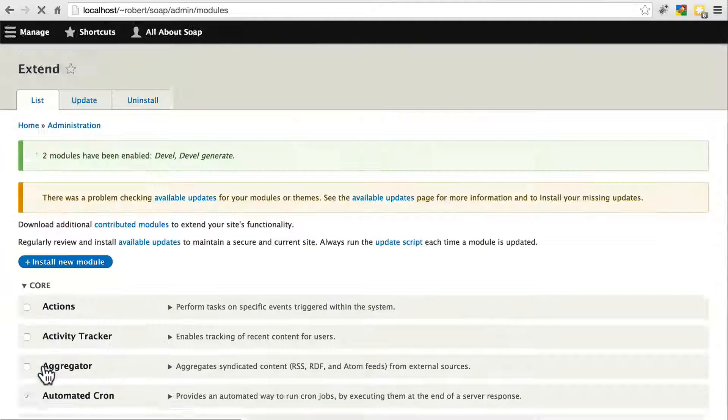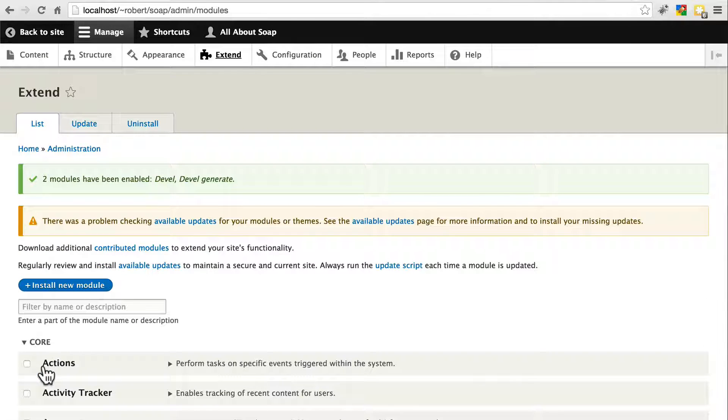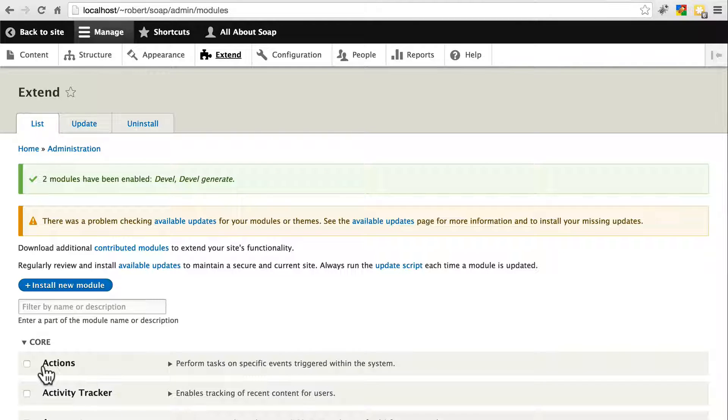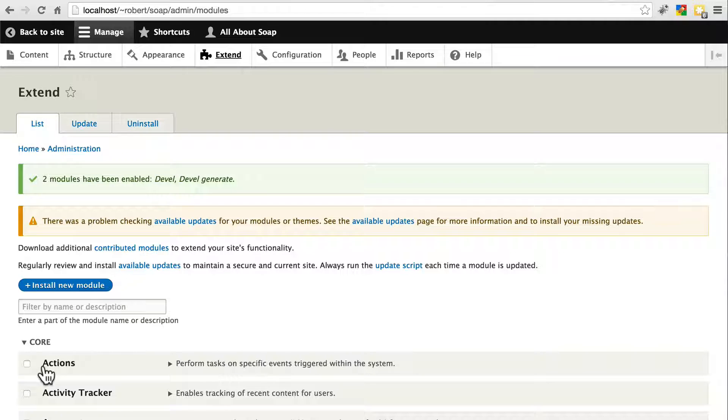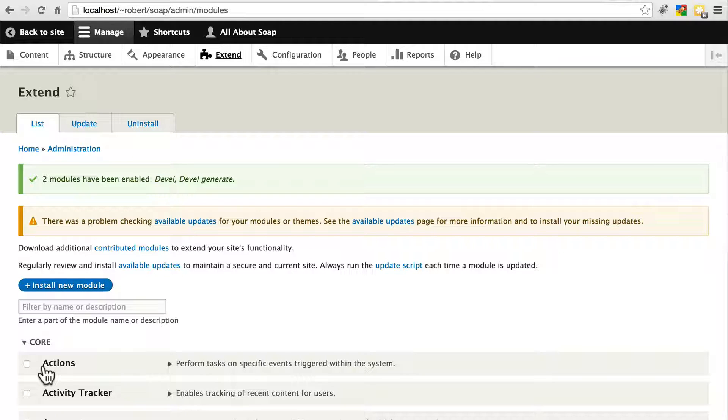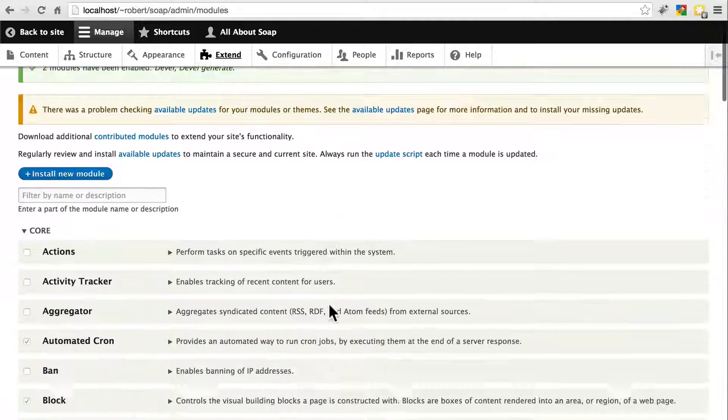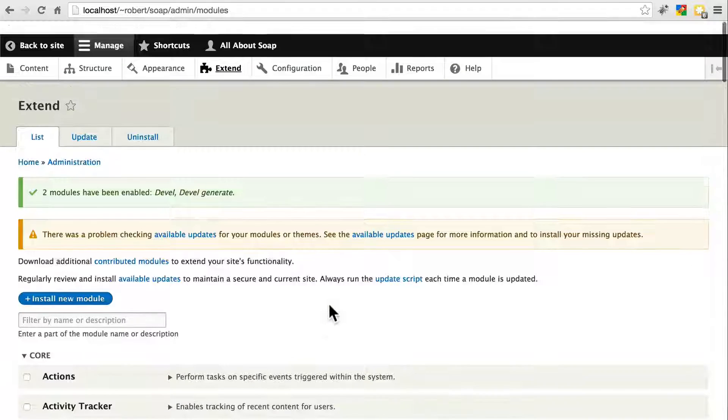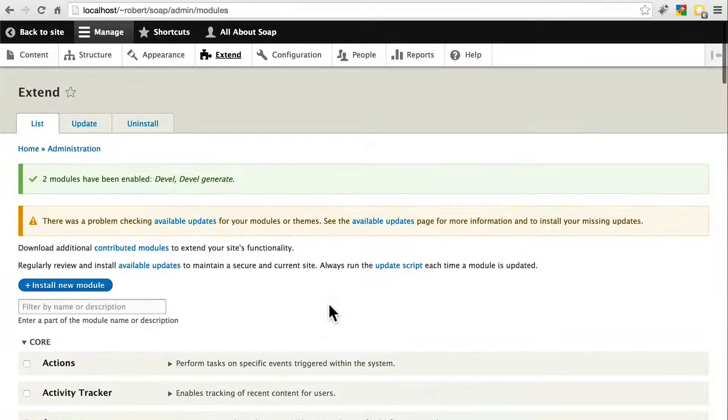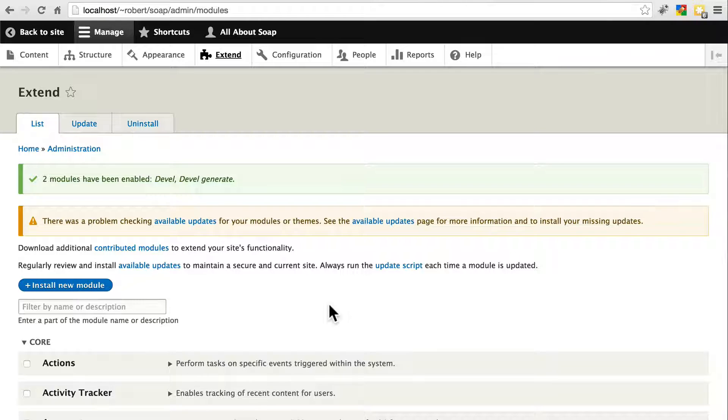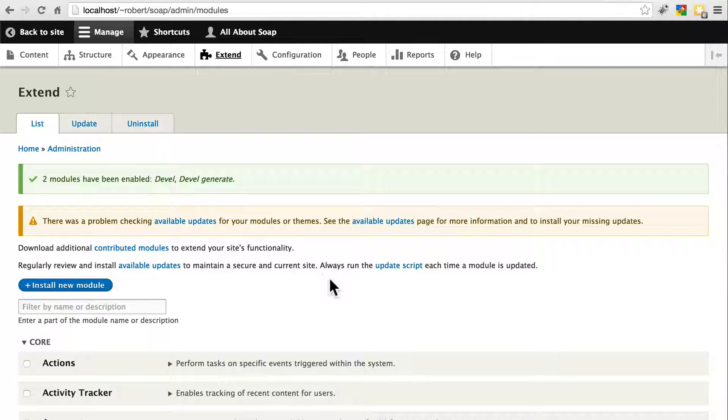And what the Devel module does, and specifically the Devel Generate sub-module, is it allows you to create lots of dummy content to use on a test site. We're going to use the dummy content as our real content for this tutorial site, just so we don't have to go through the process of manually creating a bunch of nodes to test out our site moving skills.